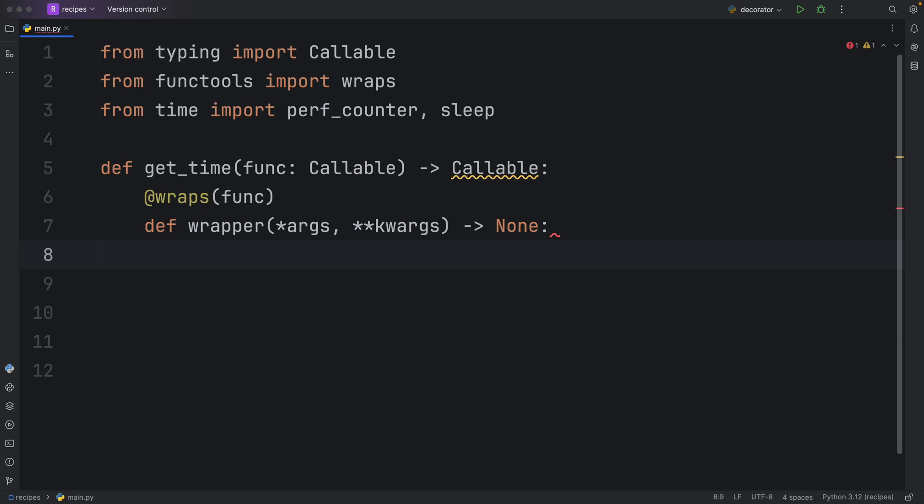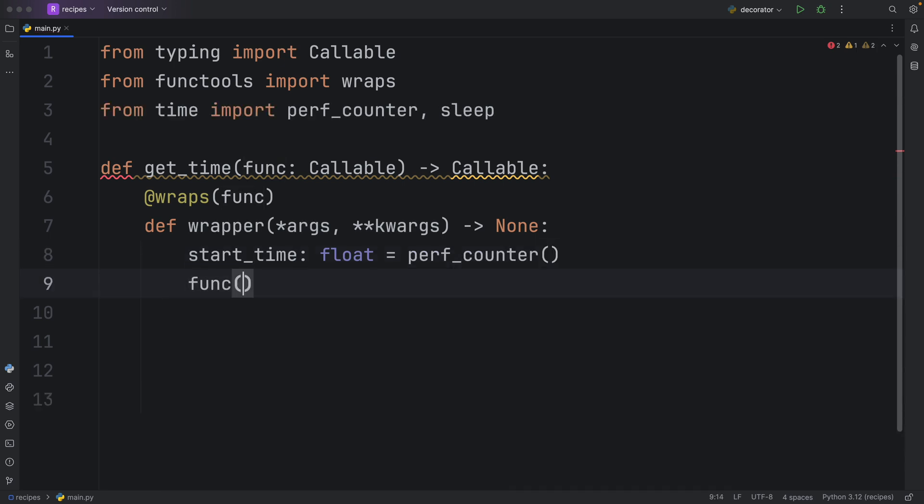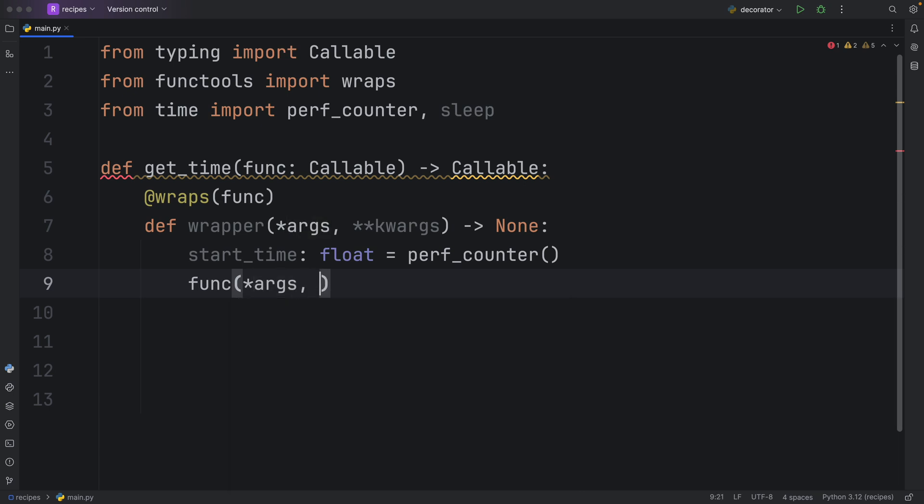As I mentioned earlier, the goal of this decorator is to time code. So the first variable we will create inside here is the start time variable, which will be of type float. That's just going to get the current time. Then we want to call our function so we can actually see how long it takes to execute with the args and the keyword arguments.